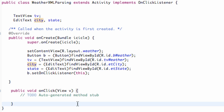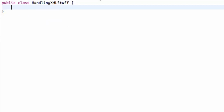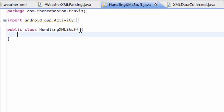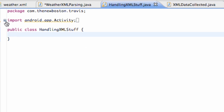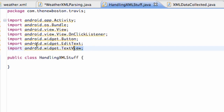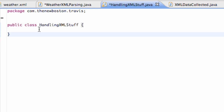We also need to create two other classes called HandlingXMLStuff and XMLDataCollected. Go ahead and set those classes up — right now they aren't really doing anything, but you'll need them ready.